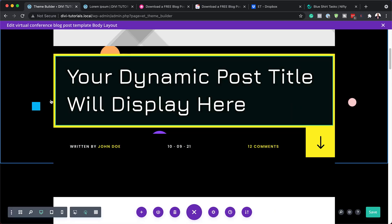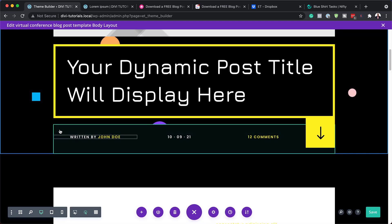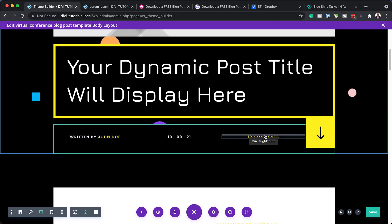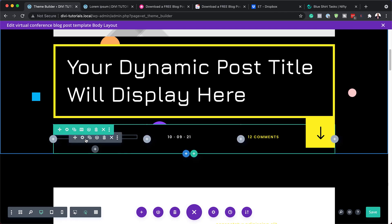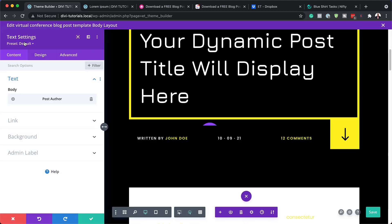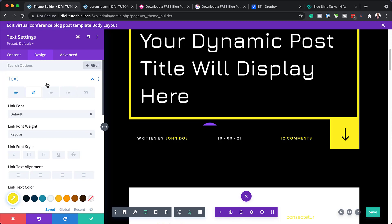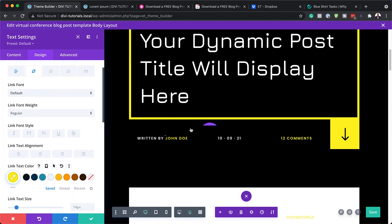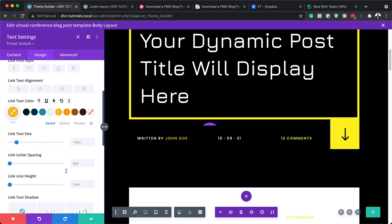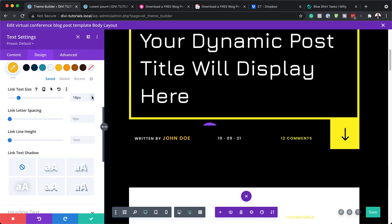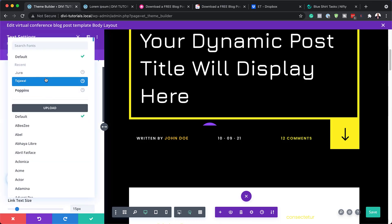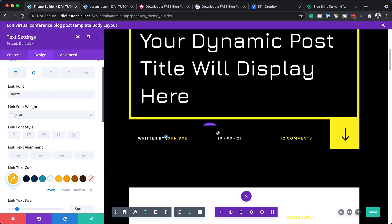Moving on, we have this other area where we have our name, our date, and our comments. All this is dynamic text and can be adjusted the same way. I'm going to click on my module settings — these are text settings. Go into design or click on the paintbrush tool, which takes you to the text settings. Here you can see we have our link color, so we can change that. You can also customize this by increasing the size. If you want to change the font, you would come over here and change the fonts to whatever font you want.